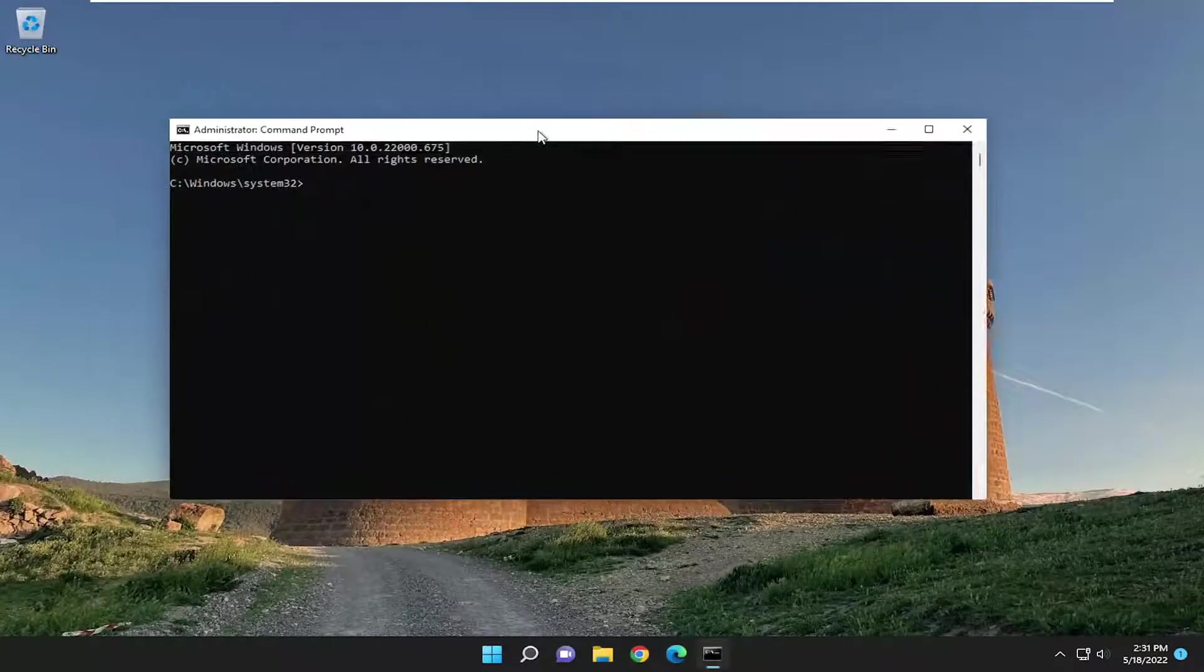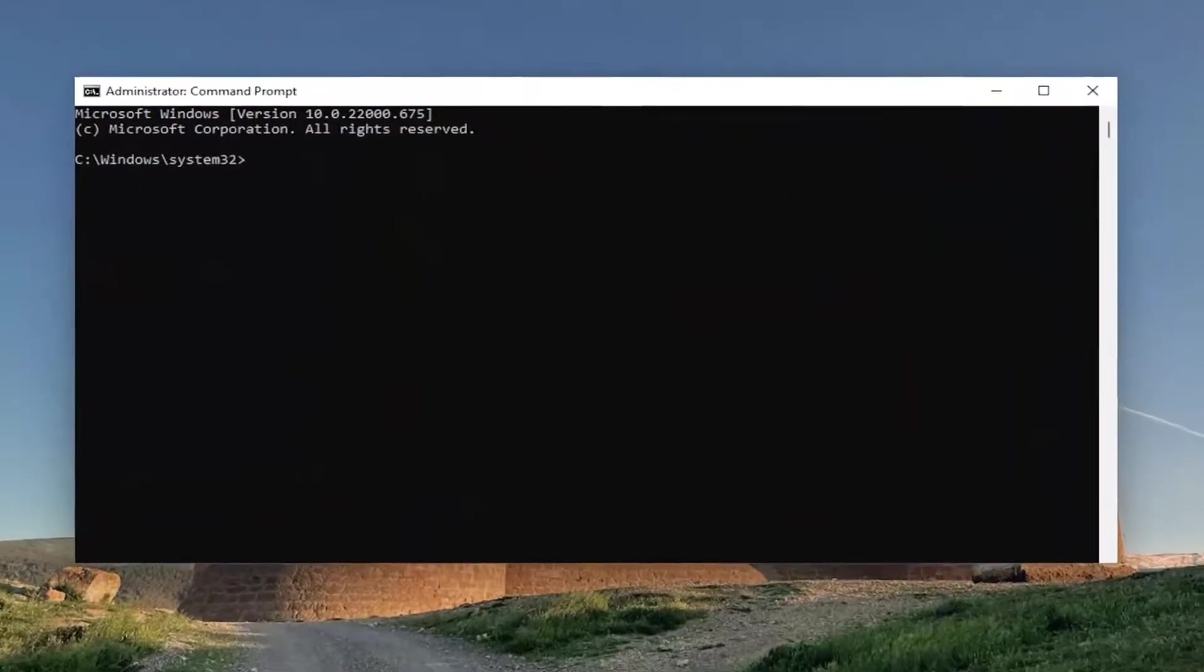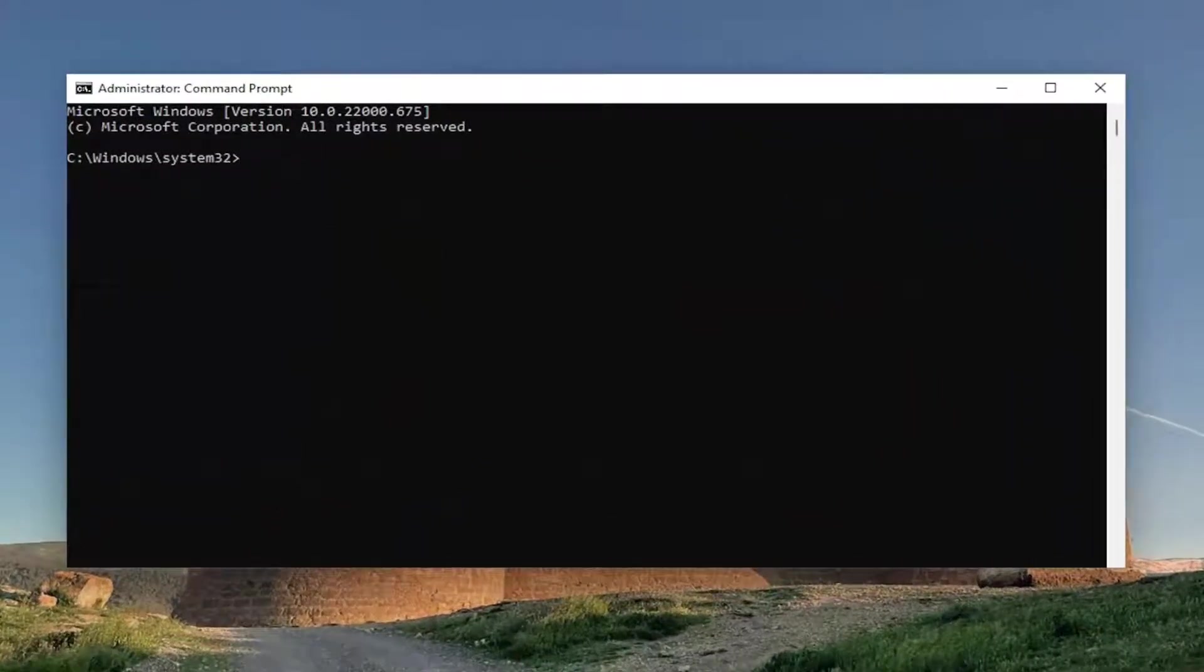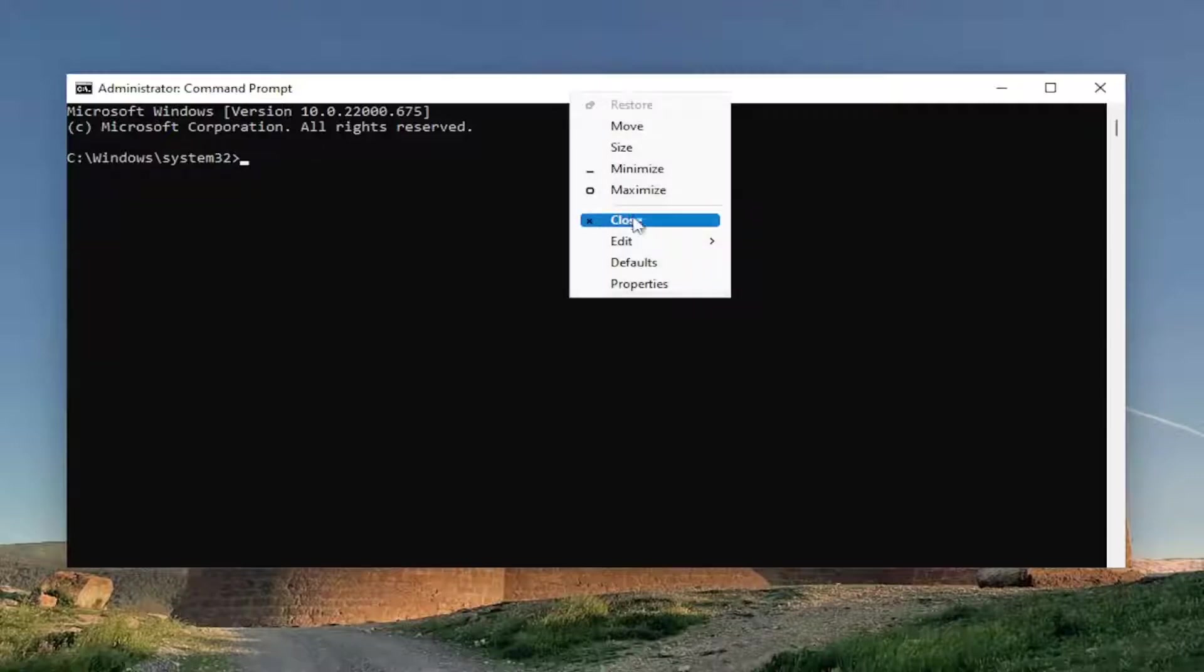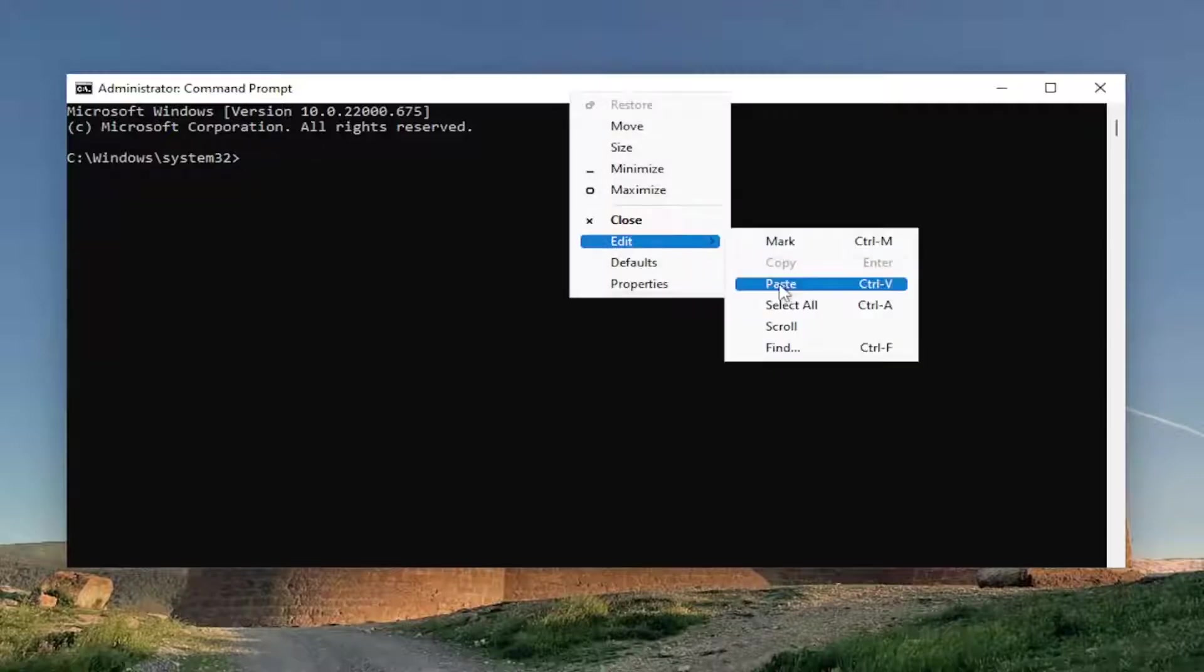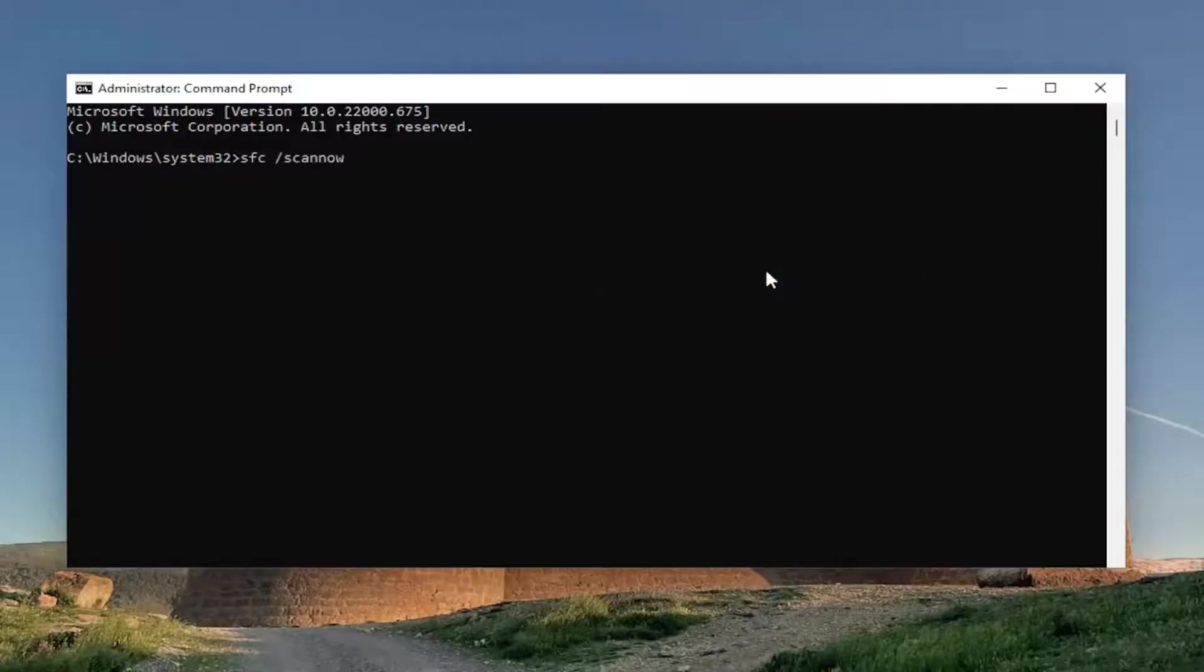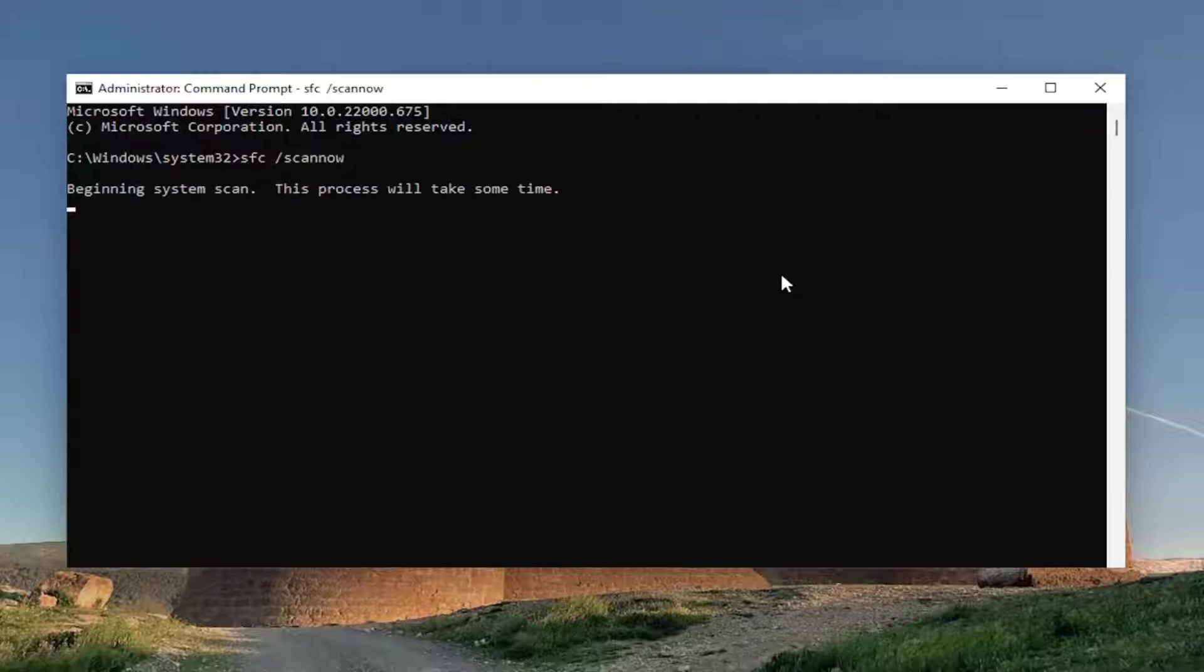Now I will have a couple commands in the description of my video. First one's going to be the system file checker utility. Go ahead and copy that and then go up the top bar of the command prompt window here, right-click on it, select edit, and then paste it in. Hit enter to begin the system scan. This will take some time to run so please be patient.